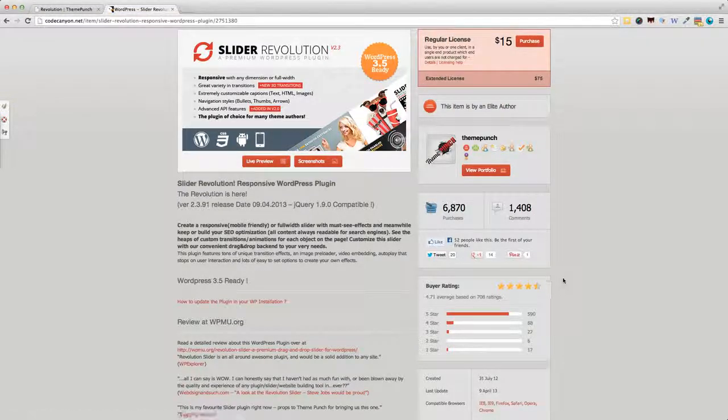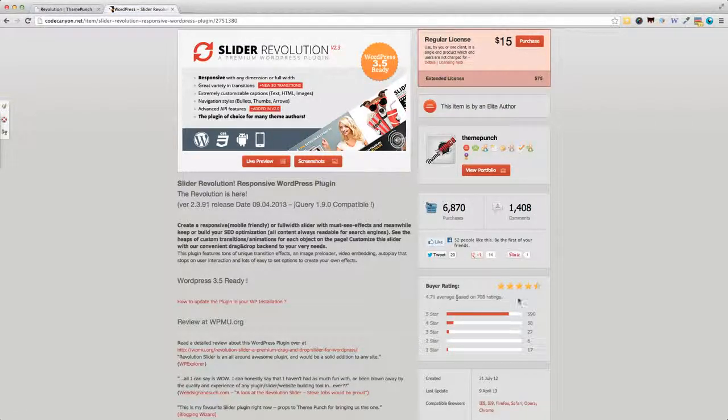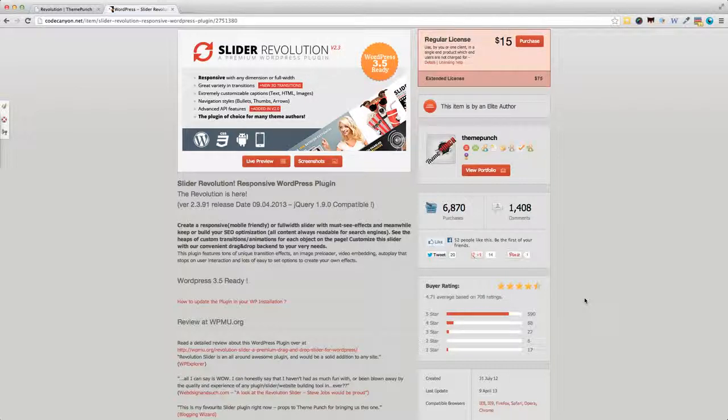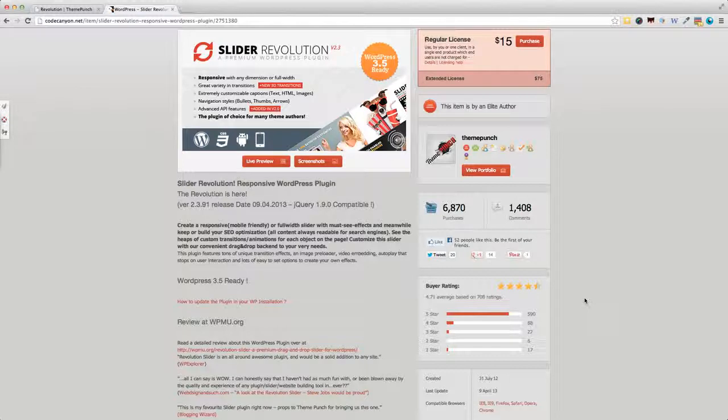We've also seen that the average star rating is 4.71 out of 5, which means that it has an excellent rating, and many of its customers are really happy with this plugin.